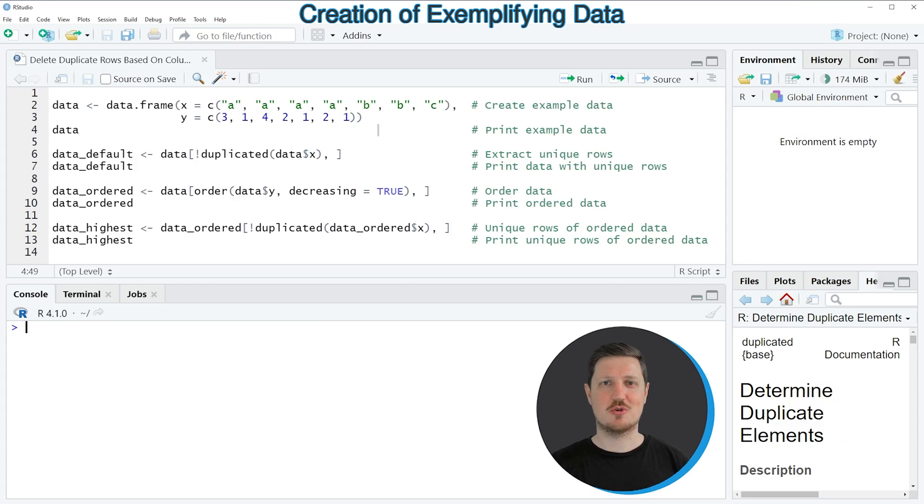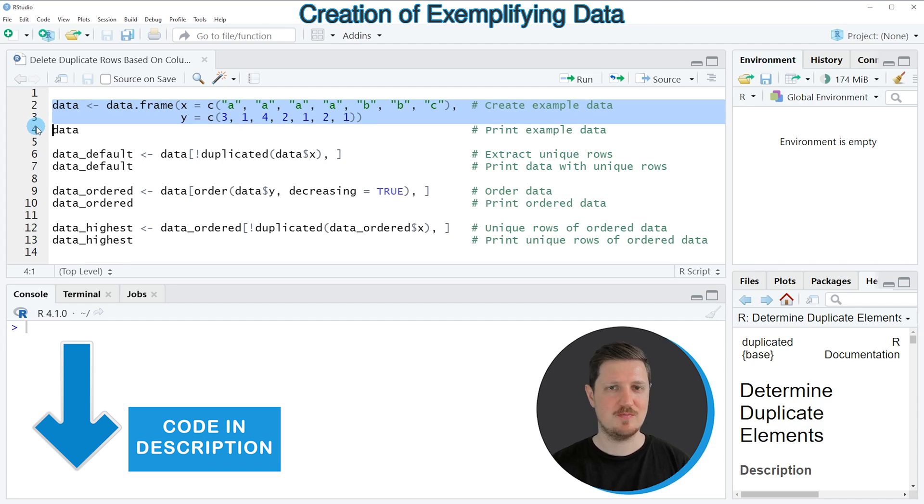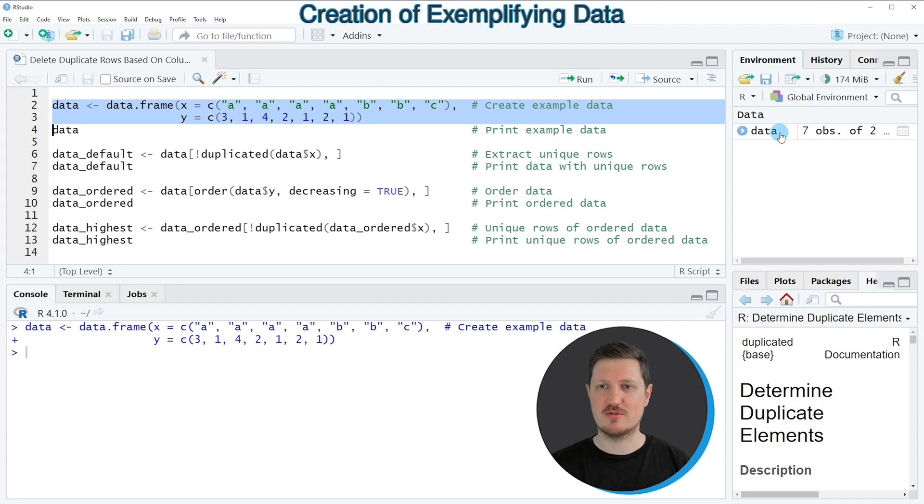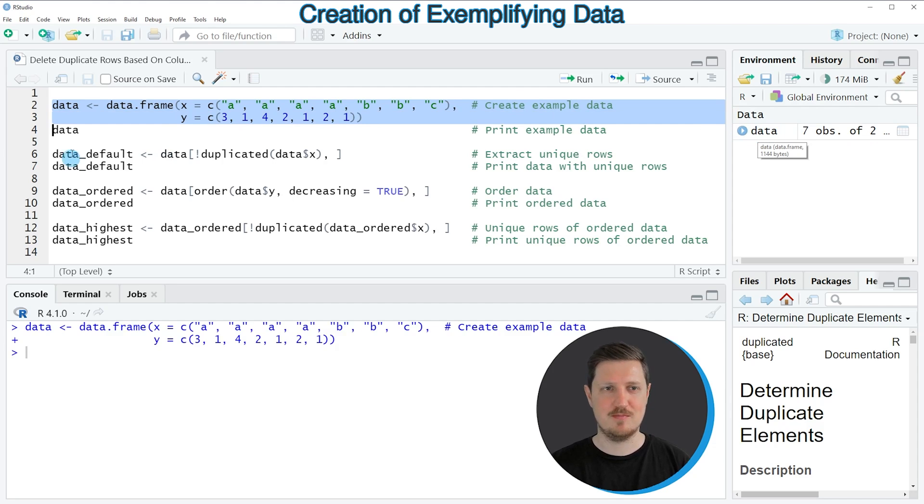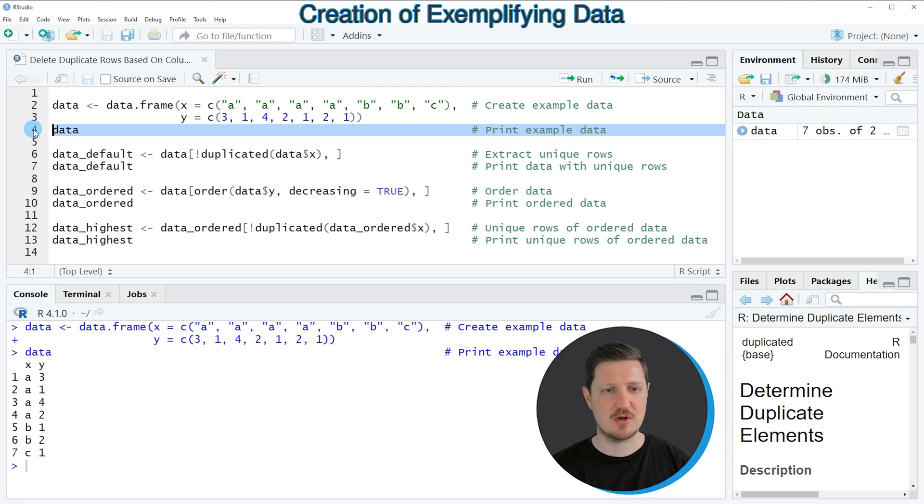In this video I will show you two examples and both of these examples are based on the data frame that we can create with lines 2 and 3 of the code. So if you run these lines of code, you can see at the top right of RStudio that a new data frame object is appearing, which is called data. And we can print this data frame to the bottom in the RStudio console by running line 4 of the code.